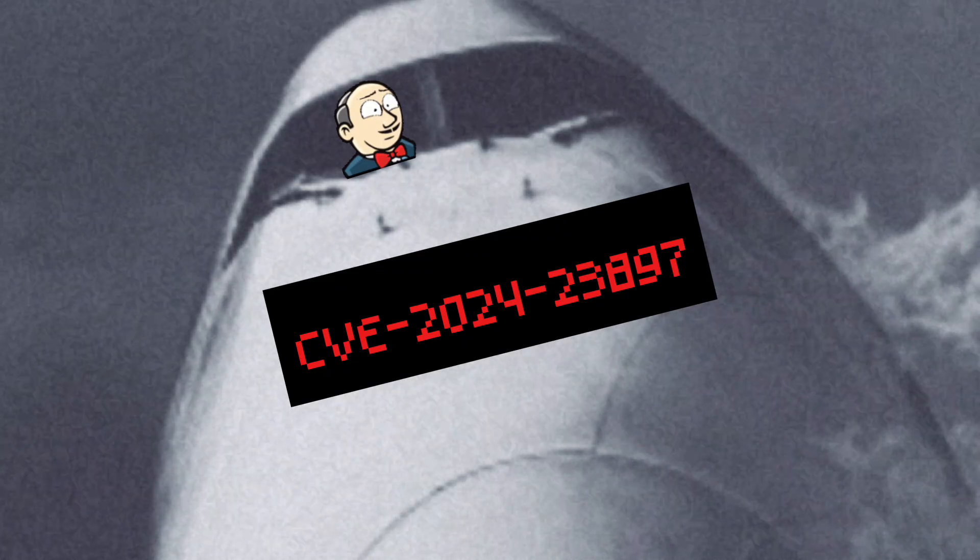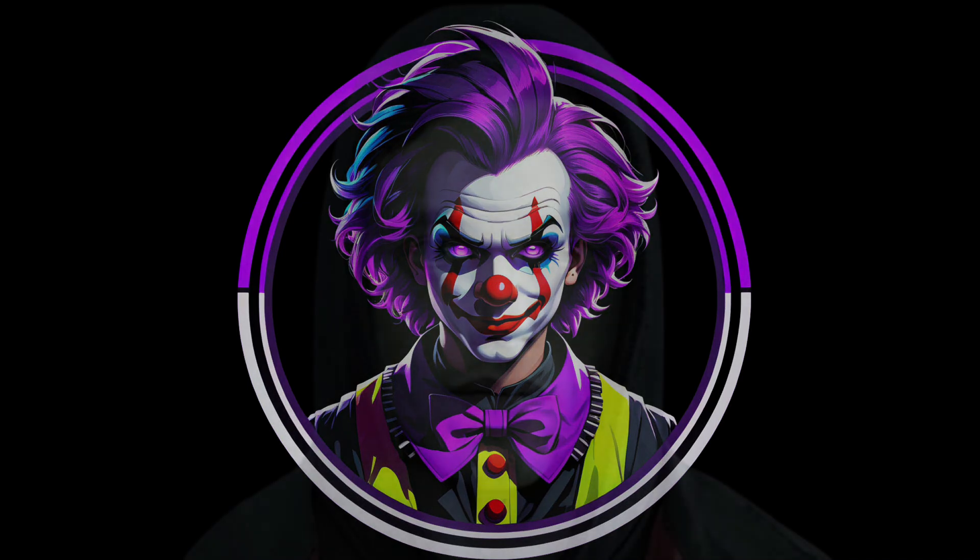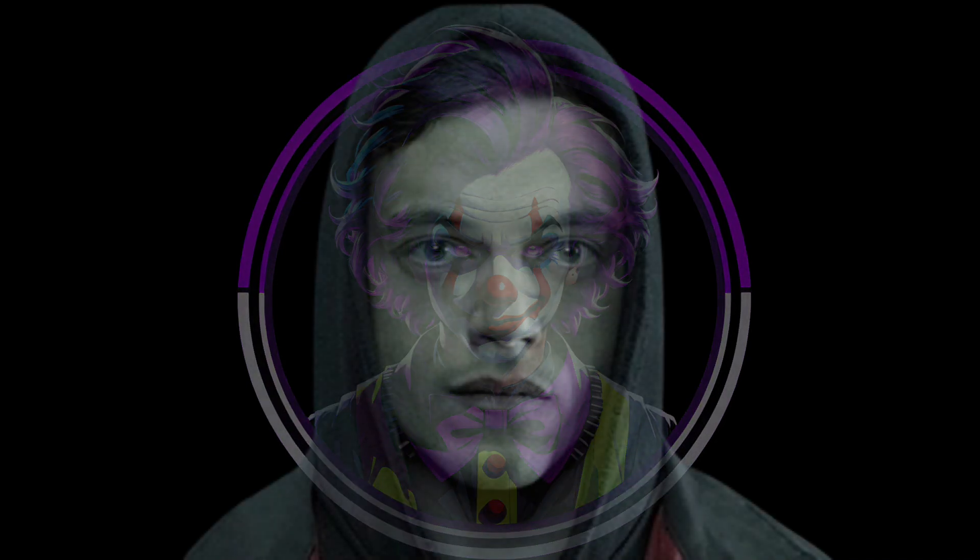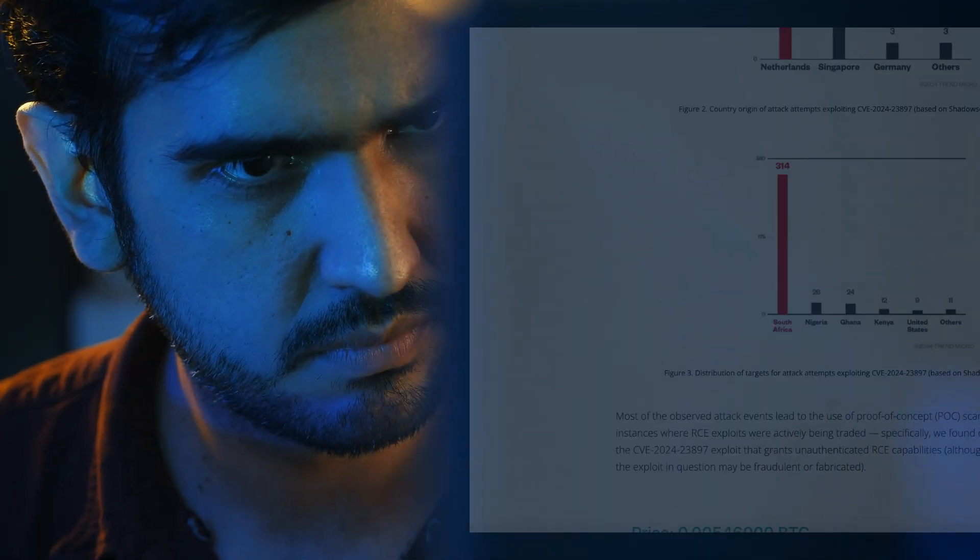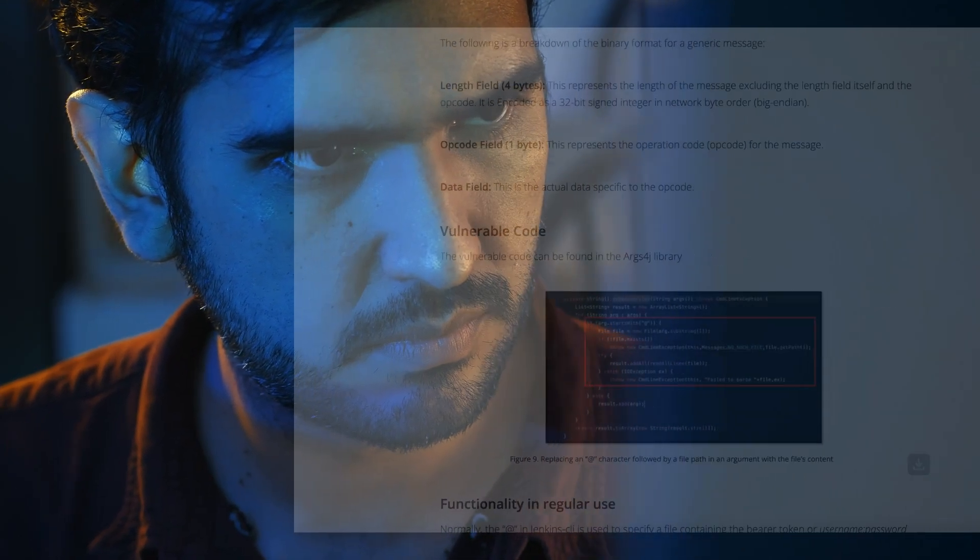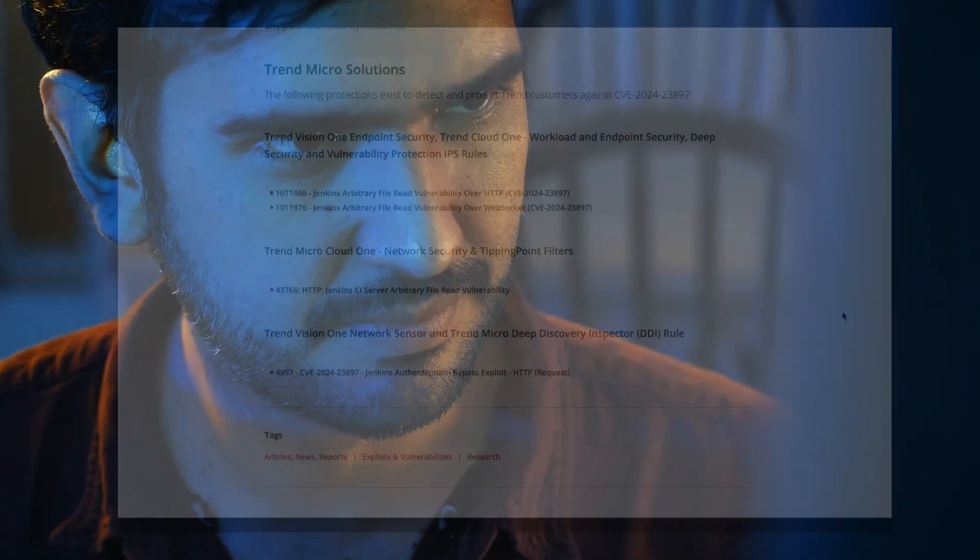A critical flaw has been discovered in Jenkins allowing arbitrary file read and remote code execution. I wanted to learn more about exploit development, so I spent the last few days analyzing the vulnerability and developing an exploit.